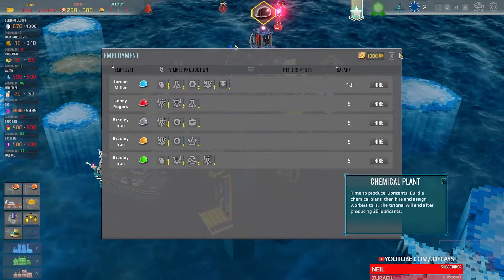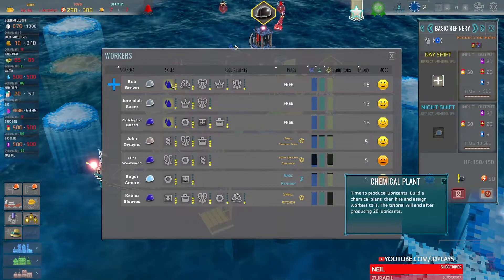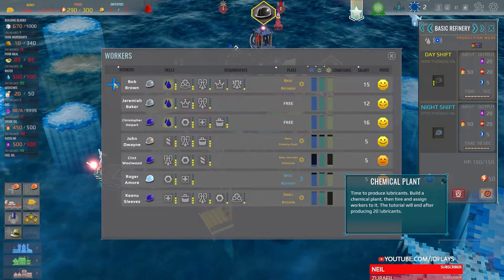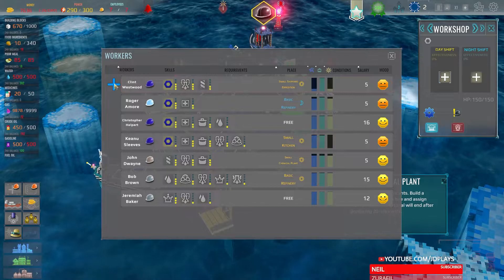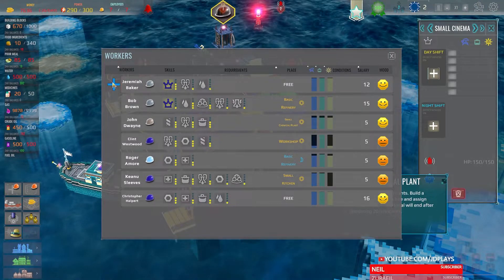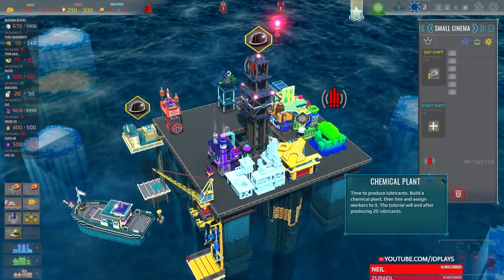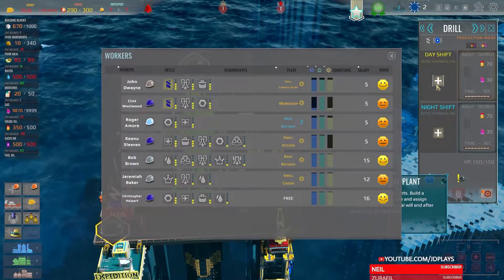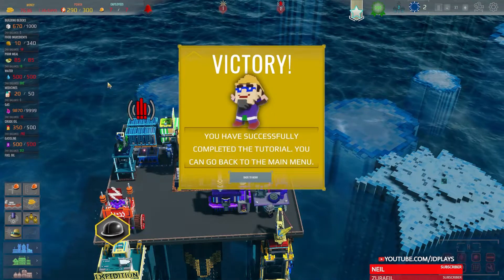Oh hi! We can have Bob Brown. Cool. Workshop — Clint Westwood. Jeremiah. Oh, that one has nobody on it — that seems important. We've completed the tutorial anyway! If we play the game, we get to skip this — I happily would have skipped half of that.